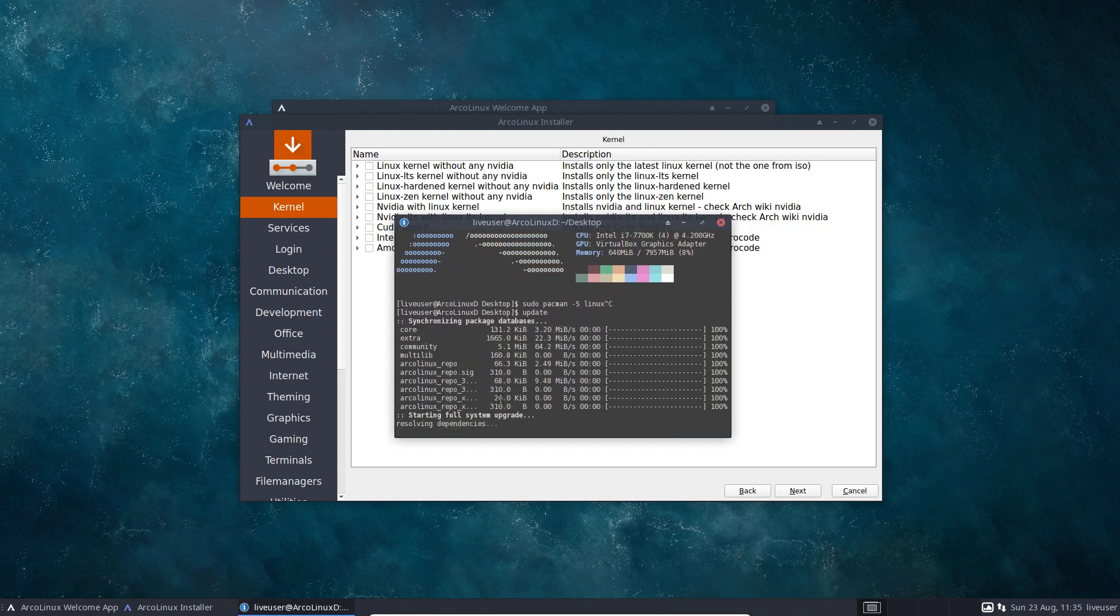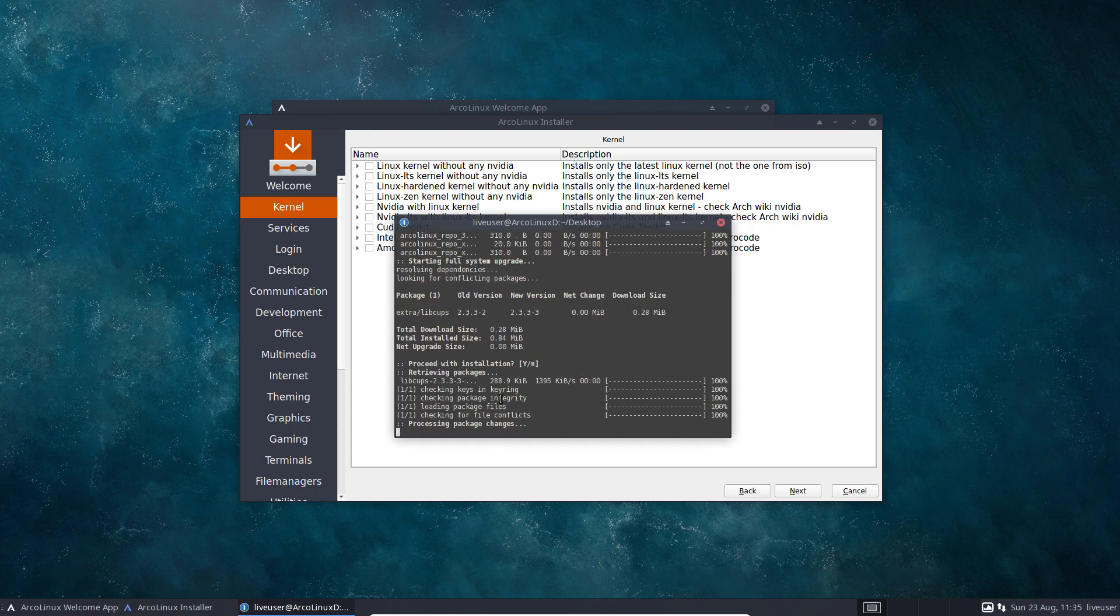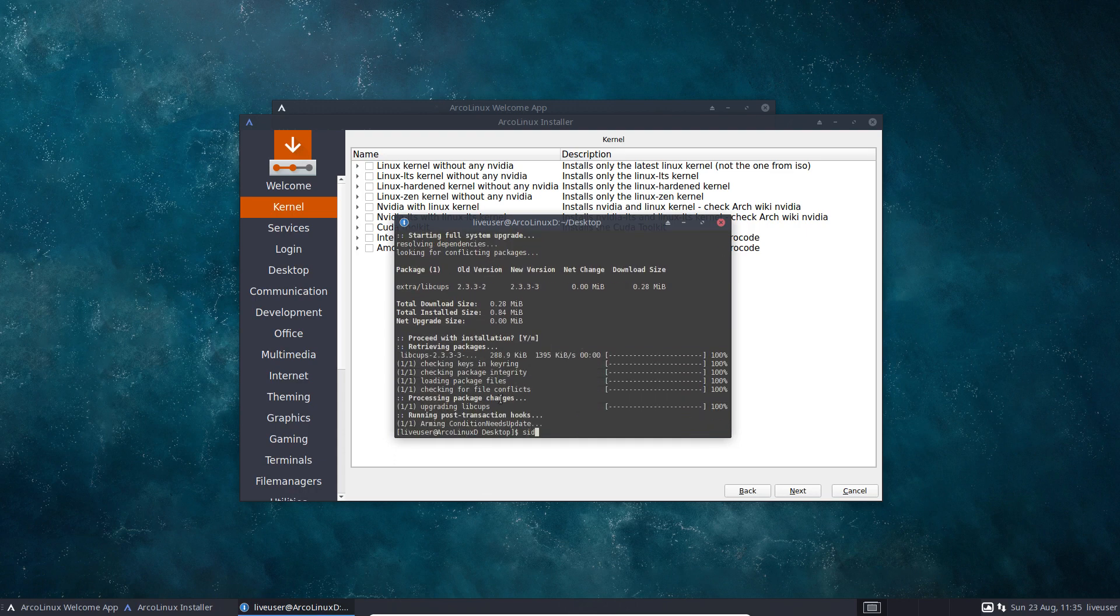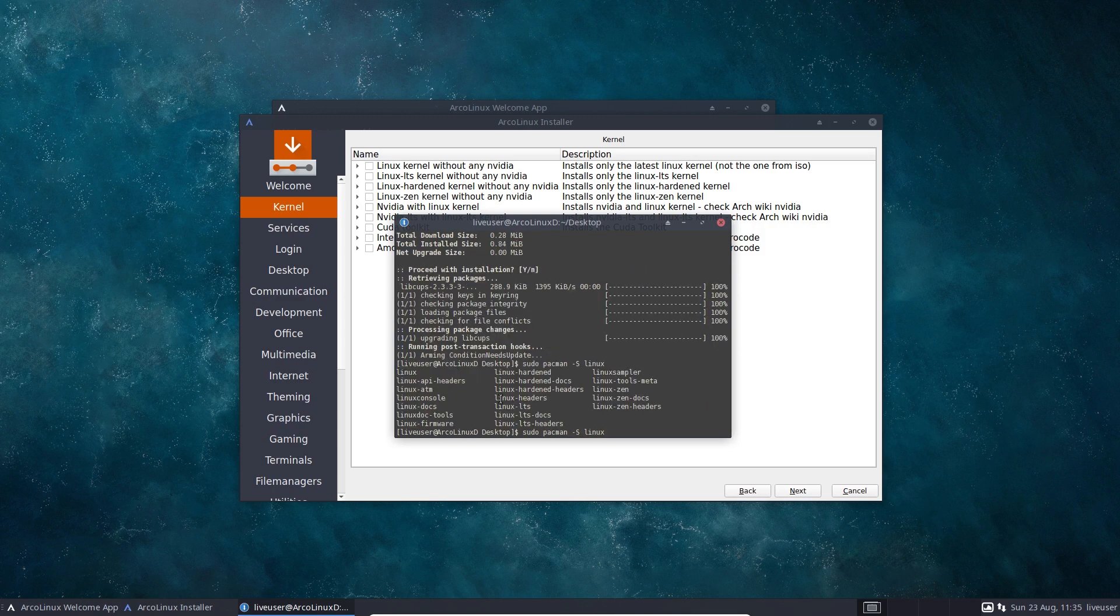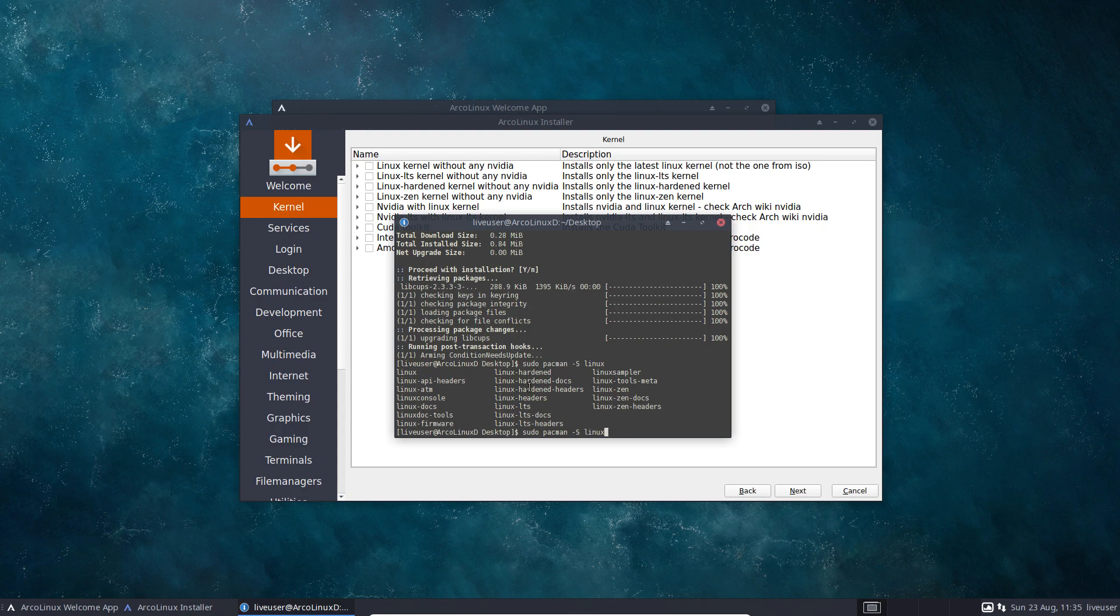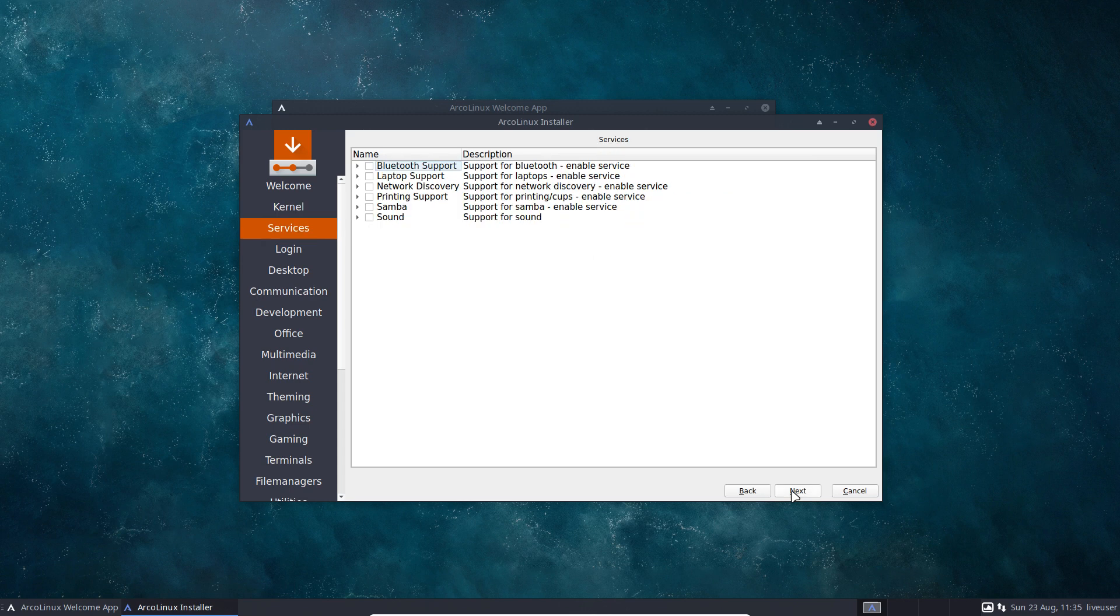If we have done an update, do that first so the database is in. We are sure to install. And also sudo pacman minus S Linux. These are all the choices, right? So we have hardened, LTS, zen. They're all here. I'm not going to do that.